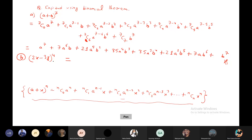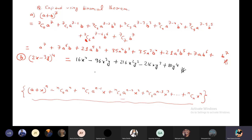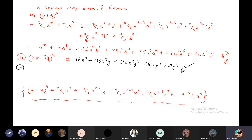Okay. The final expanded answer is: 16x^4 - 96x^3*y + 216x^2*y^2 - 216x*y^3 + 81y^4. Plus 81y^4 — correct. No doubt. Question B is done.